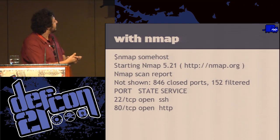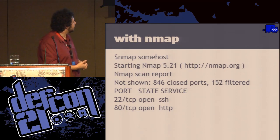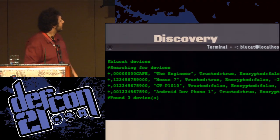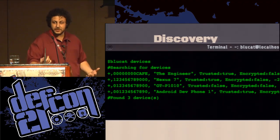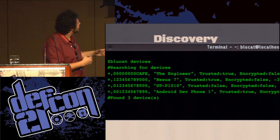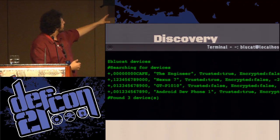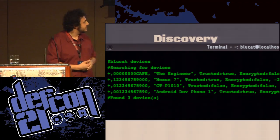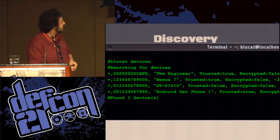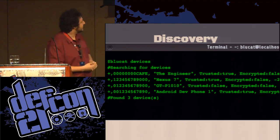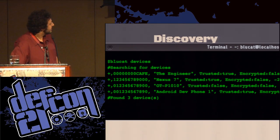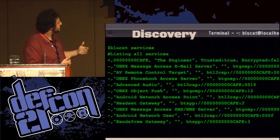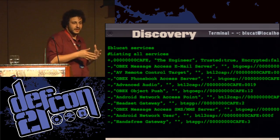Comparing with Nmap: Nmap scans a bunch of stuff, which is very useful. The BlueCat equivalent has two things. We can scan for device names — output includes a timestamp, device name, whether we're paired with it, whether the session is encrypted, and the RSSI of the connection. You can go further in depth and list the services of each device, letting you inspect what's actually running on that device.